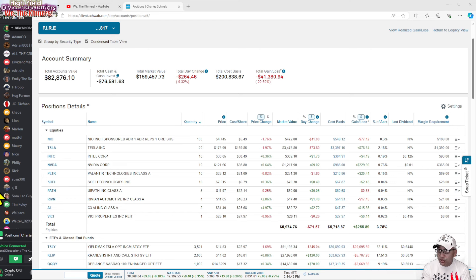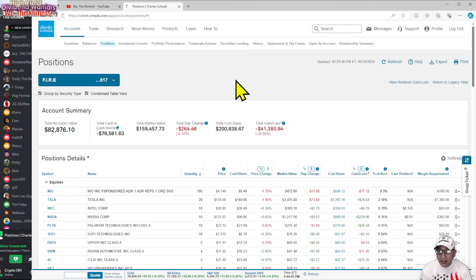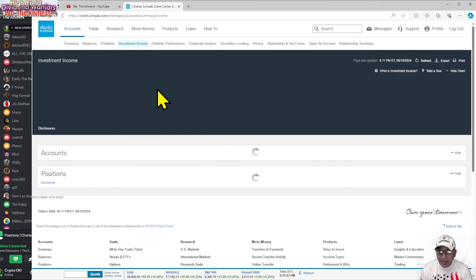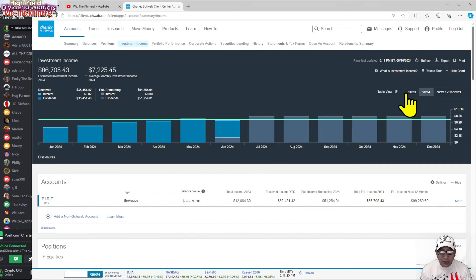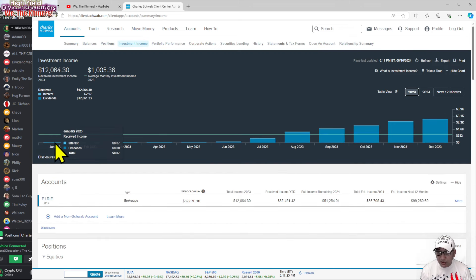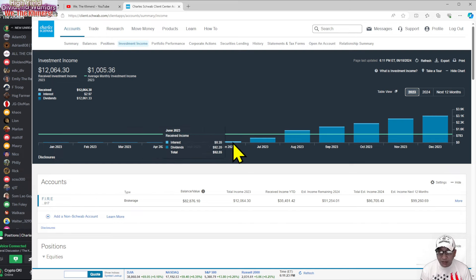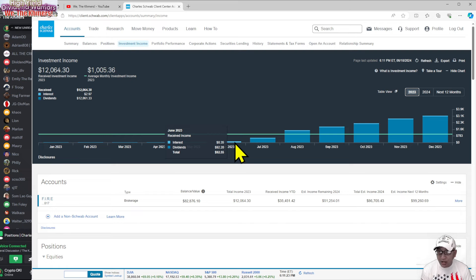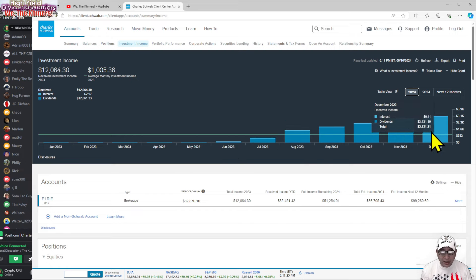When I started this journey, I made $0 back in 2023 because I put in $1,500 in there. And then I just keep working my way up. And finally I reached $92, almost $100. In July I made $500. And all the way until December I made $3,000.